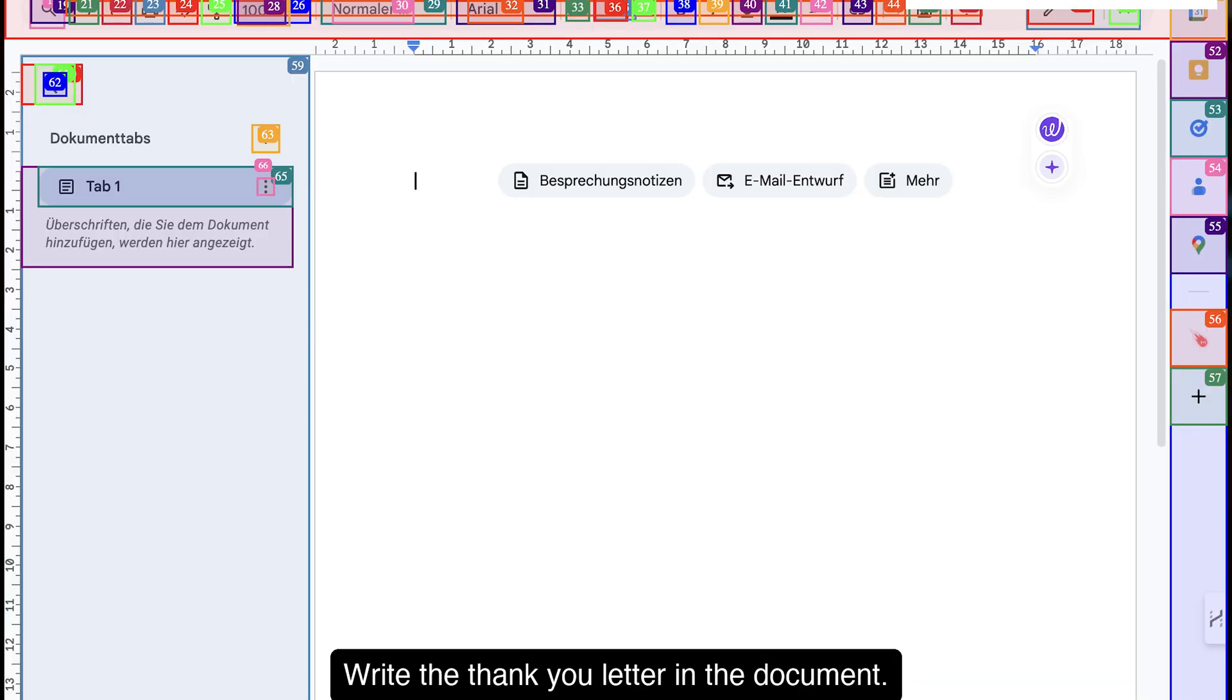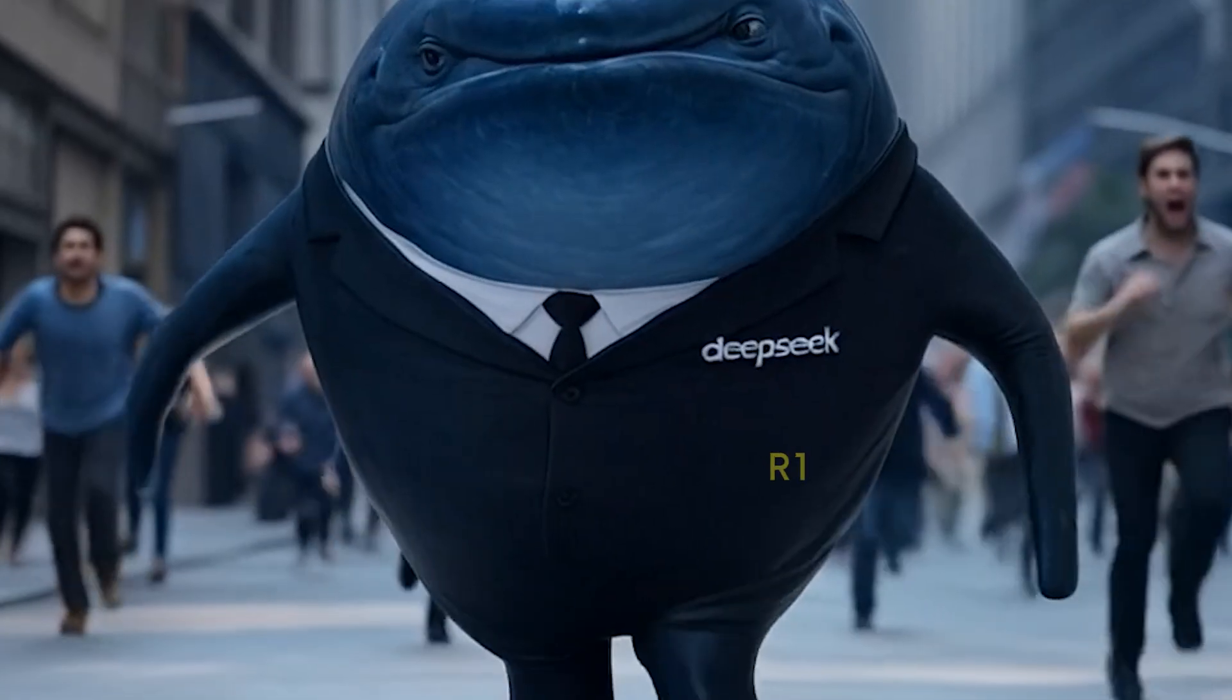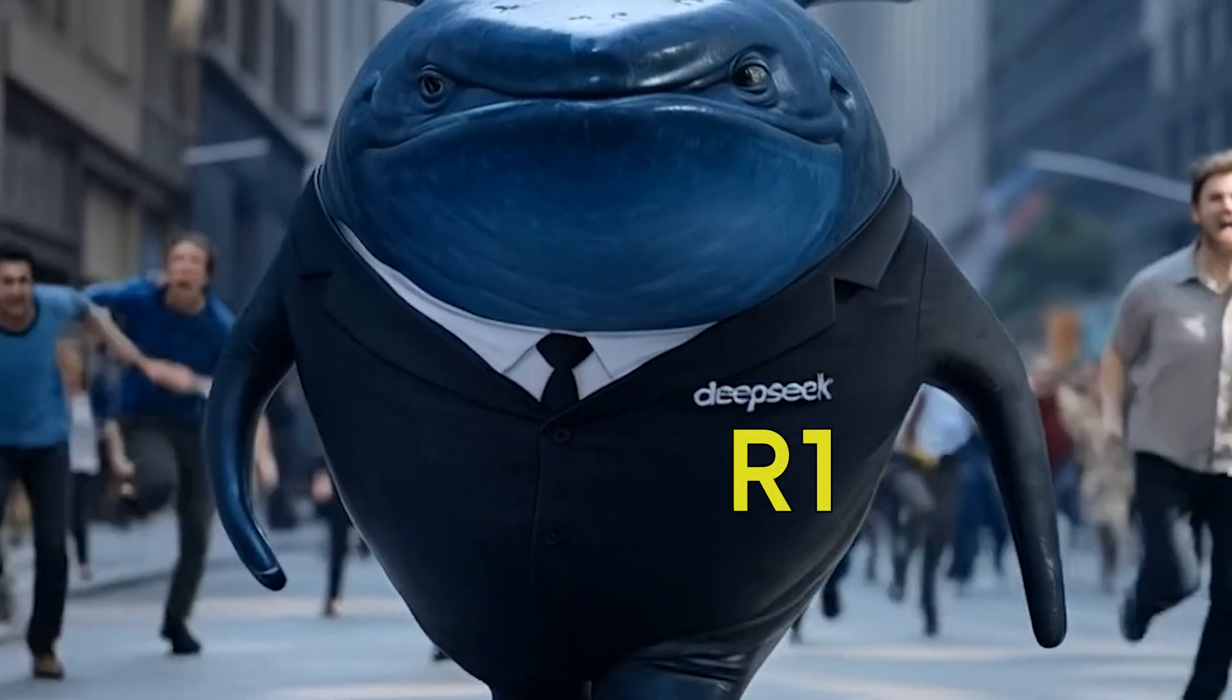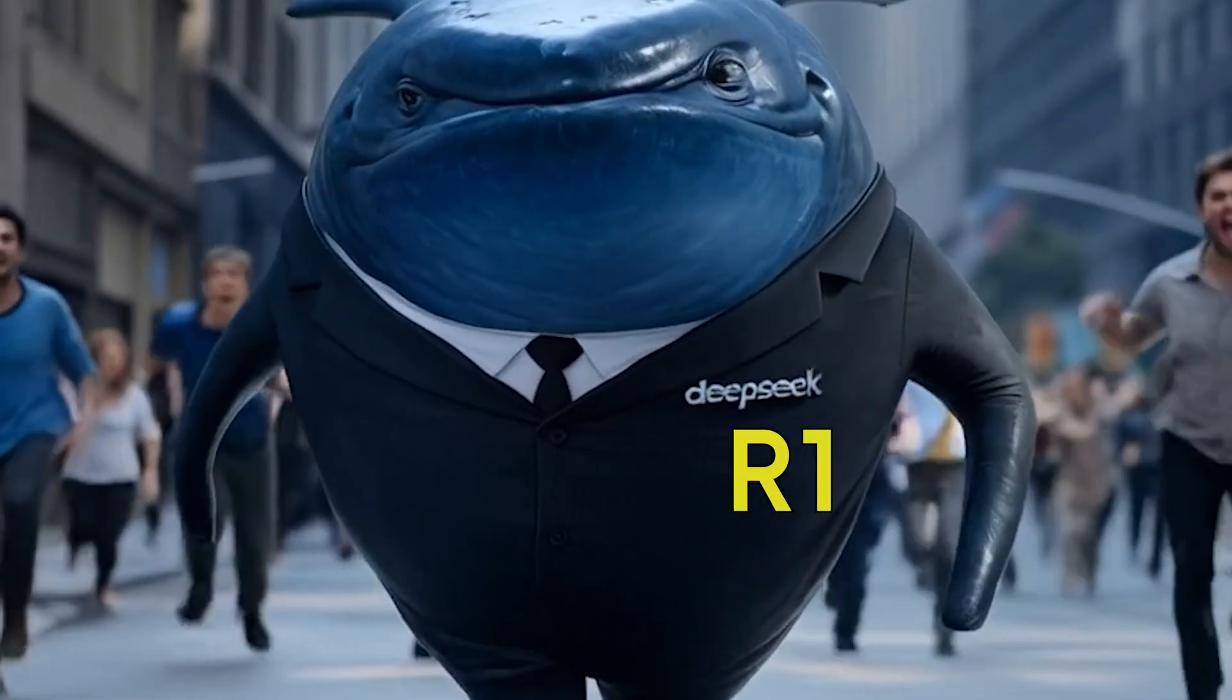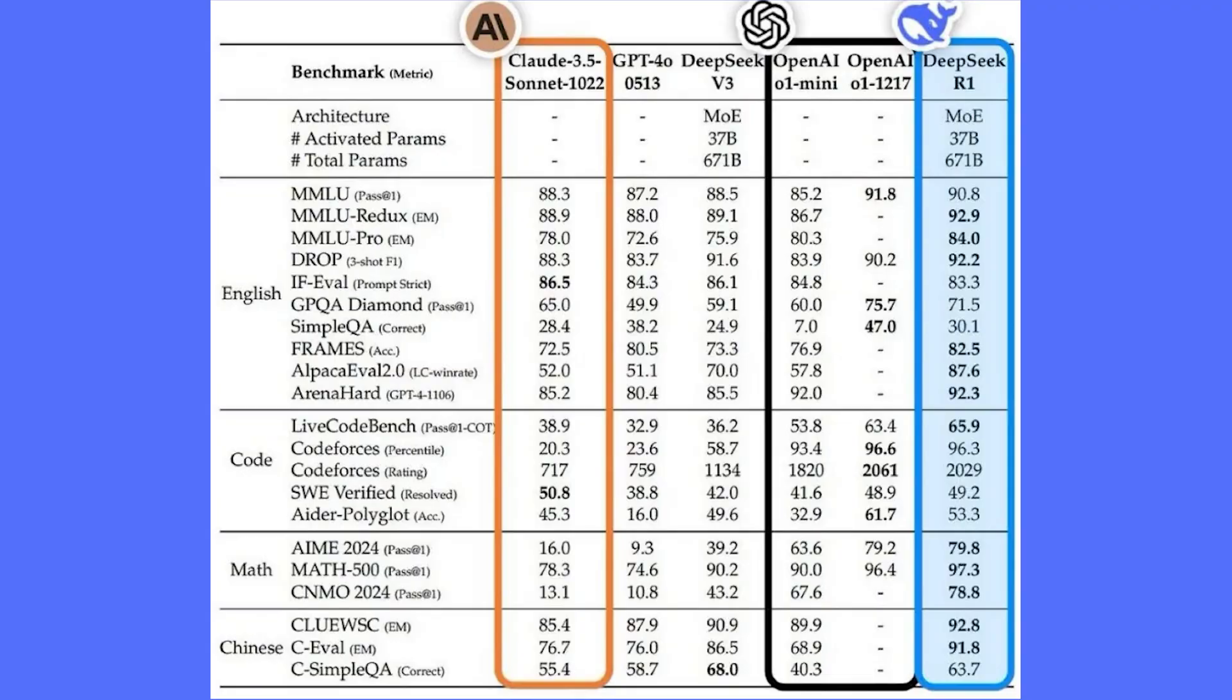And the best part, it plays nice with powerful language models like Llama and DeepSeek. Speaking of DeepSeek, they just dropped the R1 model and it's blowing people away. It's an open source language model that actually outperforms some of the big paid models on a bunch of tests. They even have a smaller version you can run on your own computer. This is huge for accessibility.